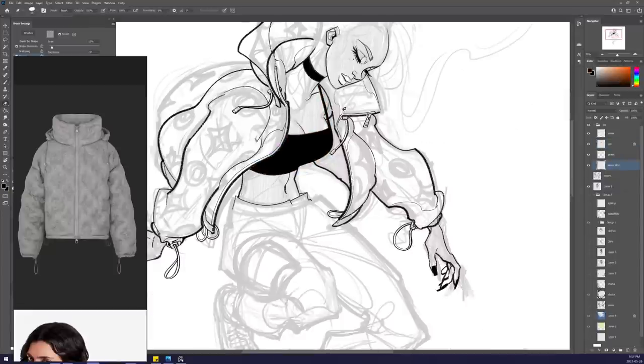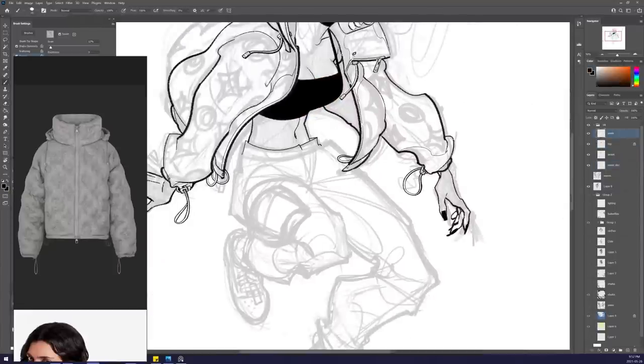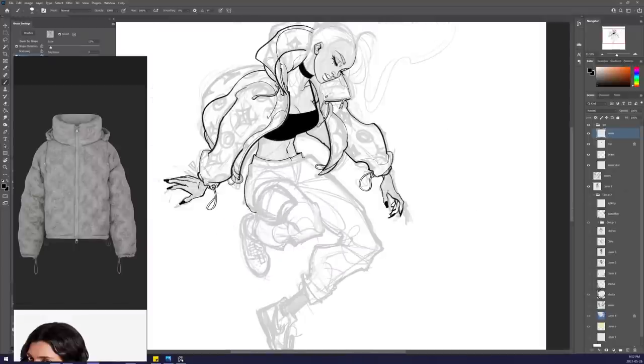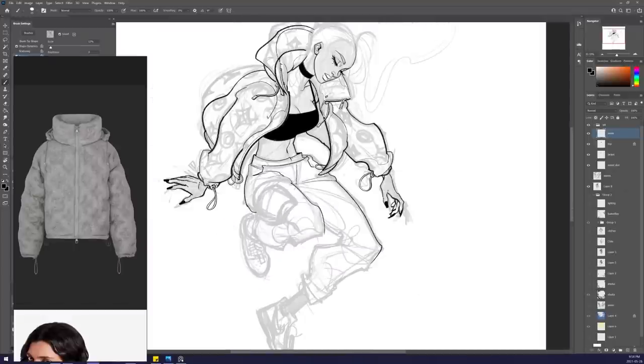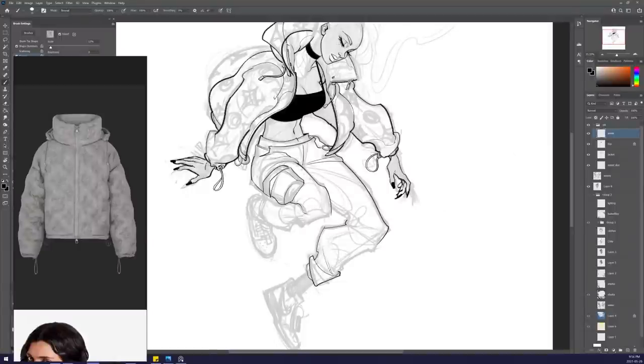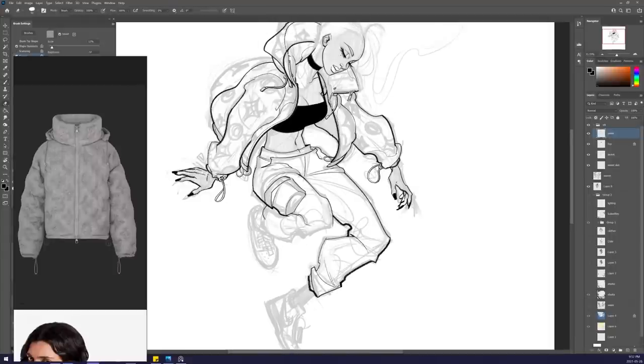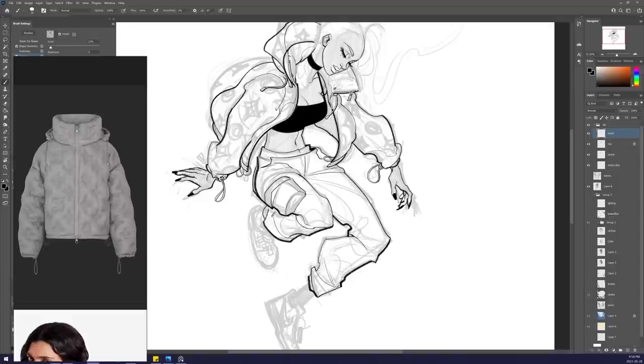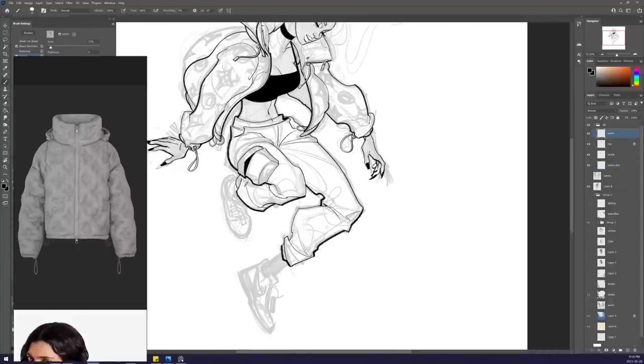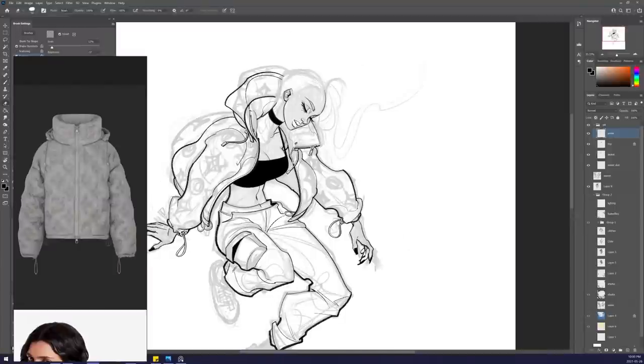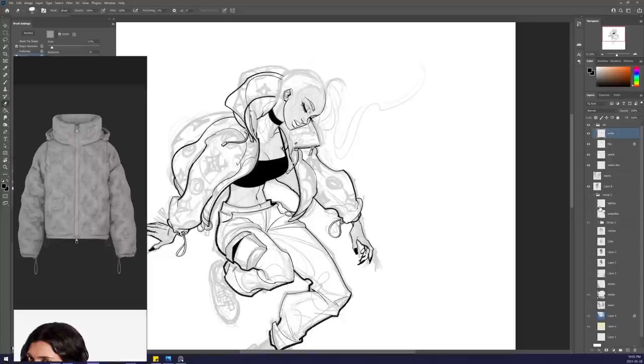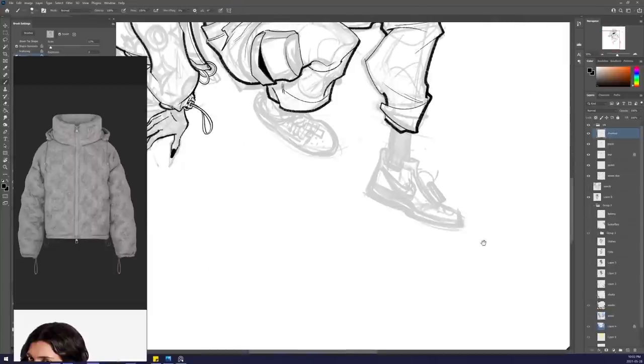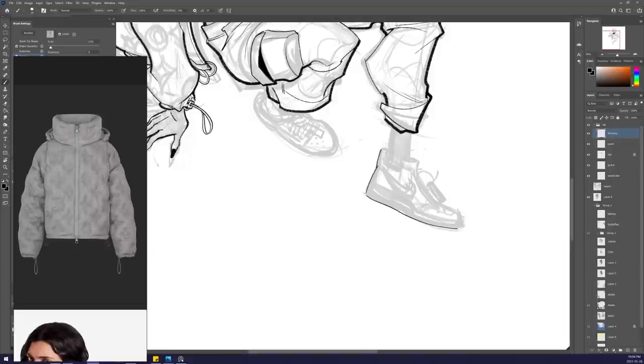The biggest difference would be the level of control that the client has over what artwork you produce for them. With commissions, it tends to be more casual, and it tends to be a person who is a fan of your work requesting you to draw their character of choice, and you having the freedom of picking everything else. Whereas for client work, they're usually looking for something very specific, and you will have to adjust your style, your timeline, and adjust yourself a lot to fit the client's needs.